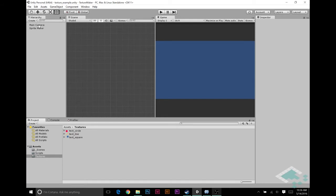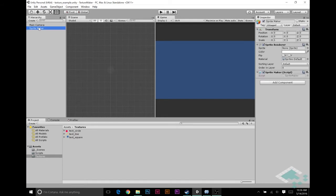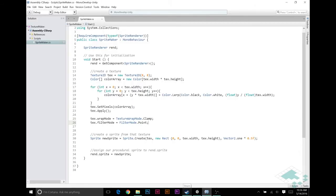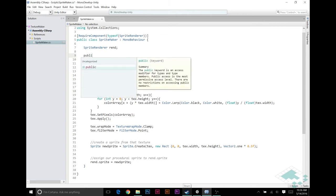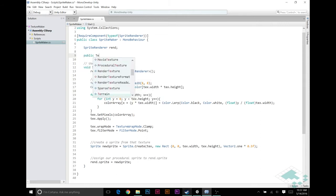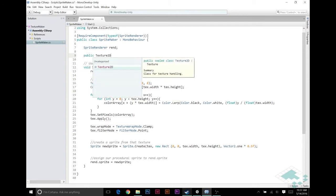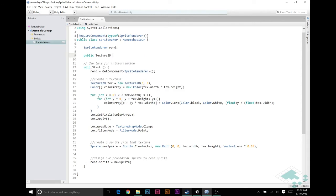Now we can dive into the code. Let's jump over to MonoDevelop. We're going to create a public variable — it's going to be a Texture2D — and we're just going to call this `src` for source, because right now we're just using this one source image. Eventually these are going to be layers, but taking this one step at a time, right now we have a source image.